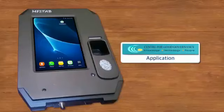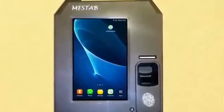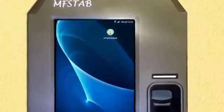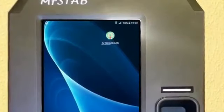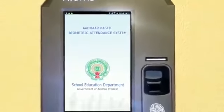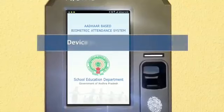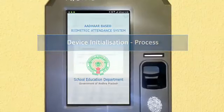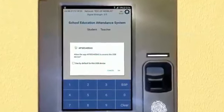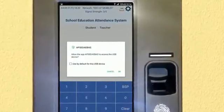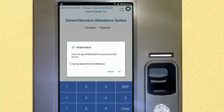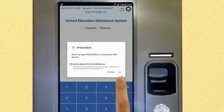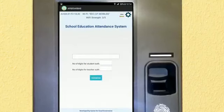Launch the AP SED AEBAS app, which displays the Government of Andhra Pradesh logo. When the app opens, a pop-up window appears on screen asking for permission to access the biometric scanner attached to the device. Select the checkbox and click OK to grant permission.